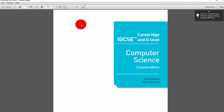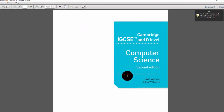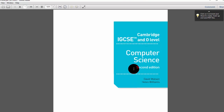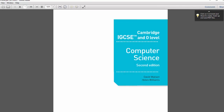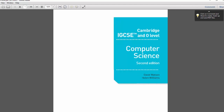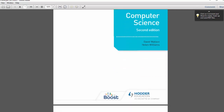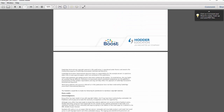Assalamu alaikum, this is Afabad Akhtar Ansari, computer science teacher, and today I would like to review the 2210 Computer Science second edition book written by David Watson and Helen Williams. I found this book very useful and interesting, and it has the updated content of the syllabus. The book has not been published yet and I just got it somehow.